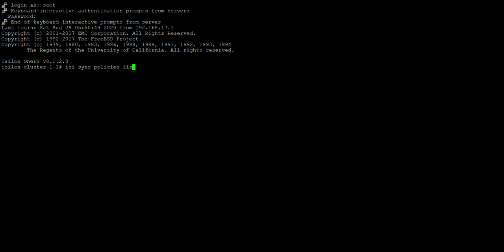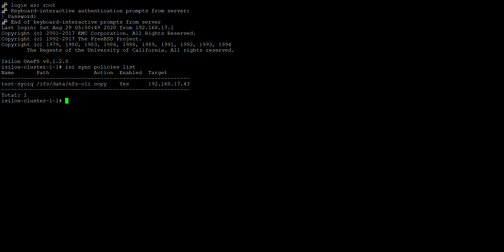List to list the policies. So here we have the policy named test-sync-iq.